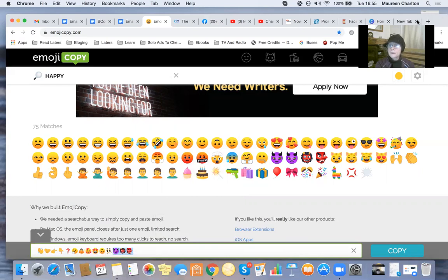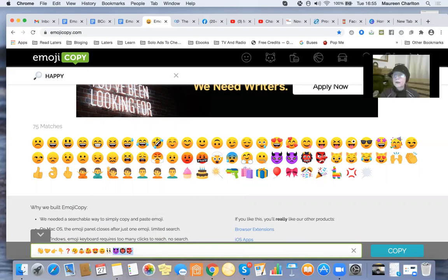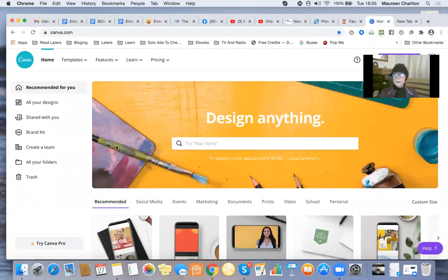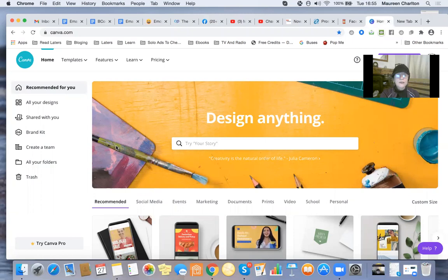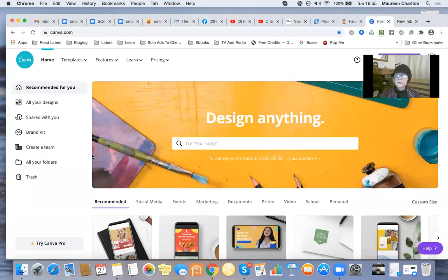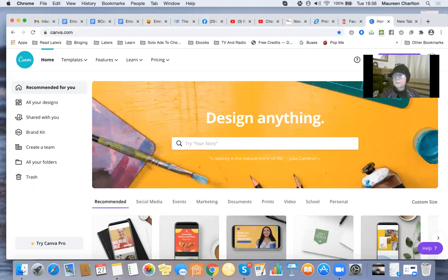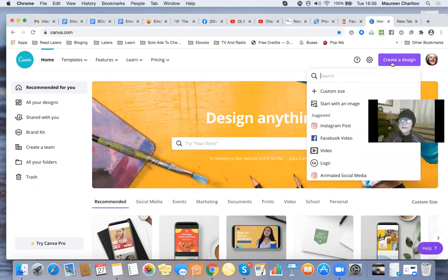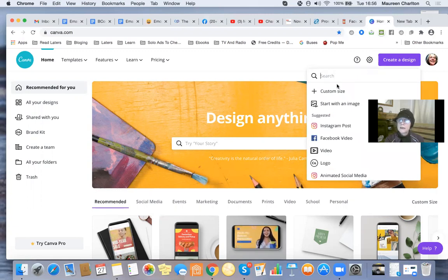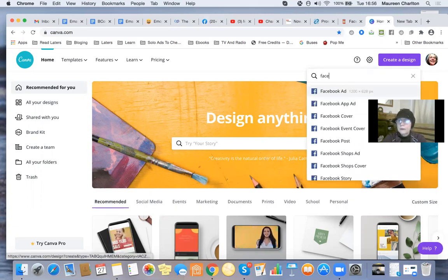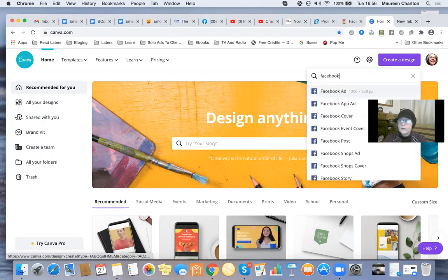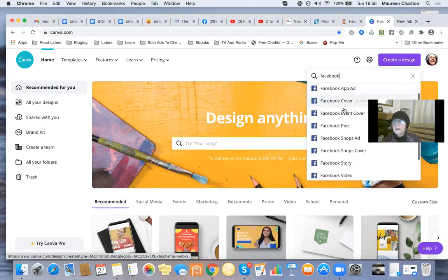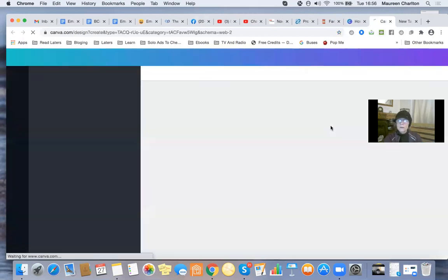The next tool I want to share is Canva. I absolutely love Canva - I'm a free member here and I'll put the links below this video. I'm going to create a design. Let's say I want to create a Facebook post, not a cover.